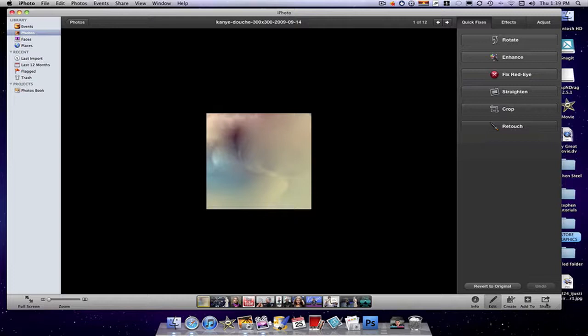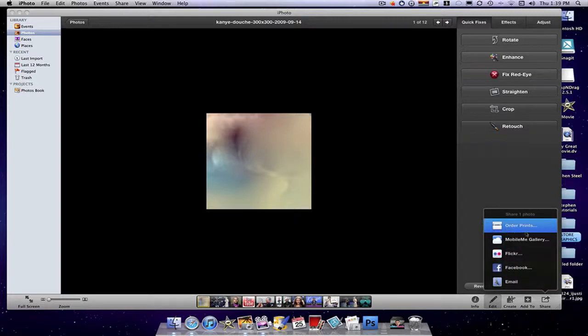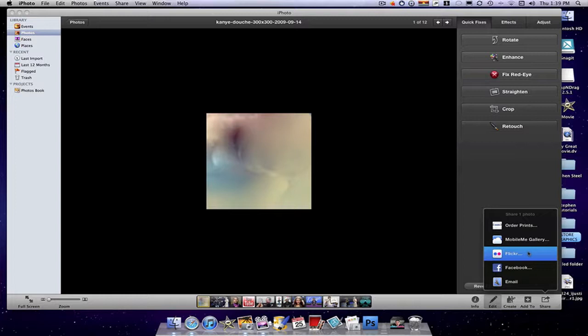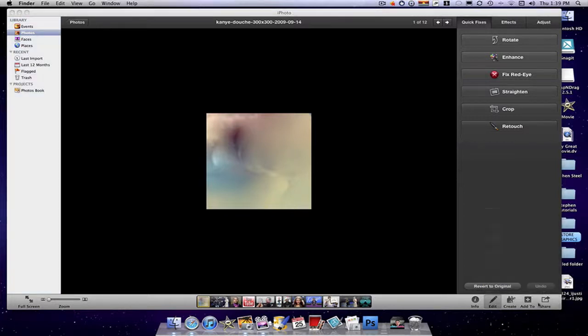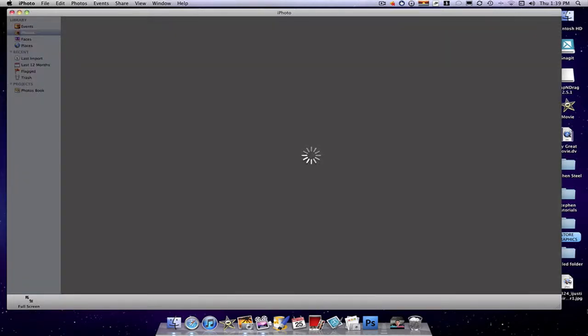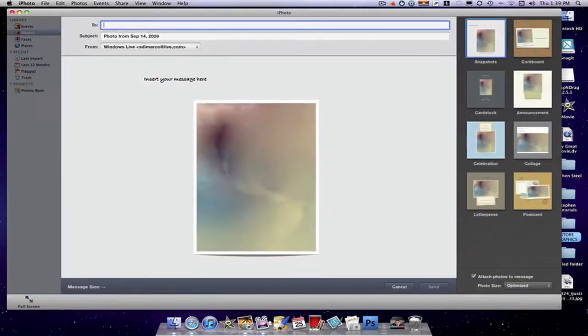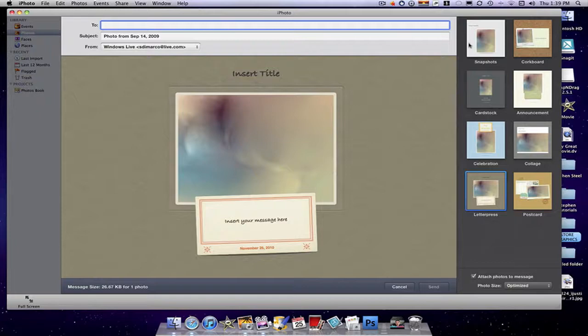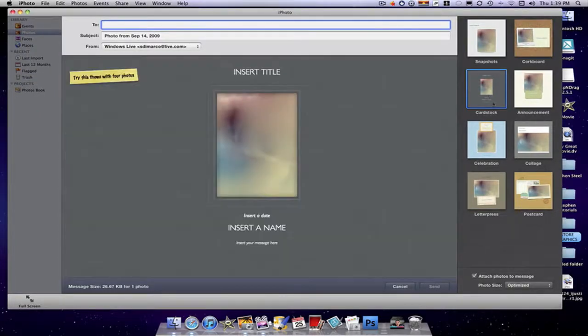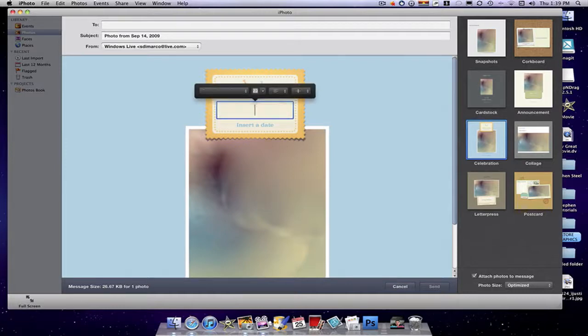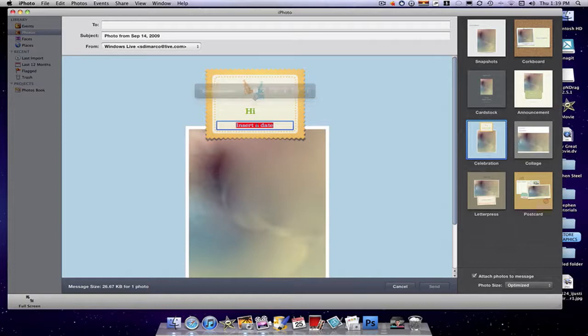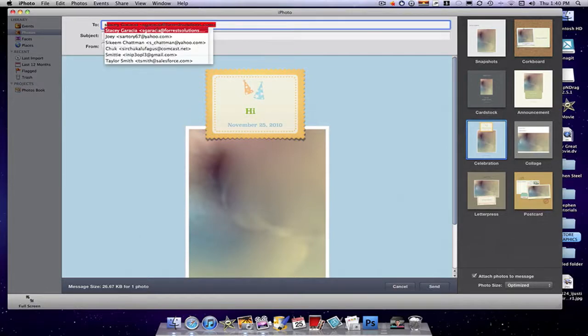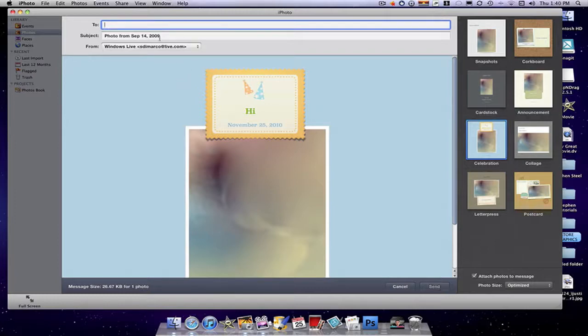Then once you're done you could share, which makes this so convenient. These are all new features: order prints, you can order them straight from Apple, MobileMe gallery, Flickr, Facebook, and email, which are great new features. Automatically connect to Facebook, automatically email to someone. I'm just gonna press that button quick. Just like that and you're done. You can even - there's a bunch of new templates you could select within this edit. Hi, and just the date, November 25th 2010, and you're done. And you can easily type in a name, anything, just send it away and it's done.